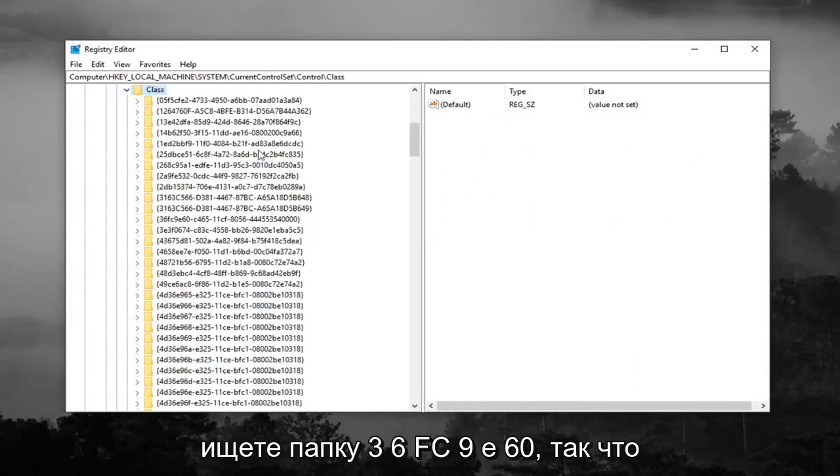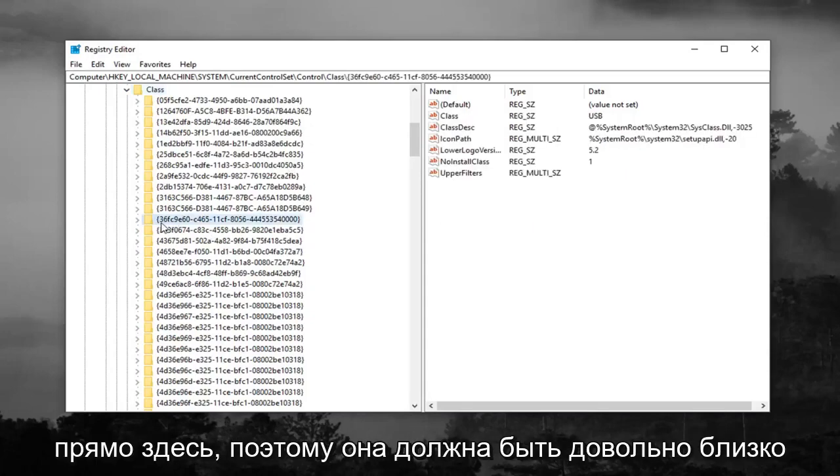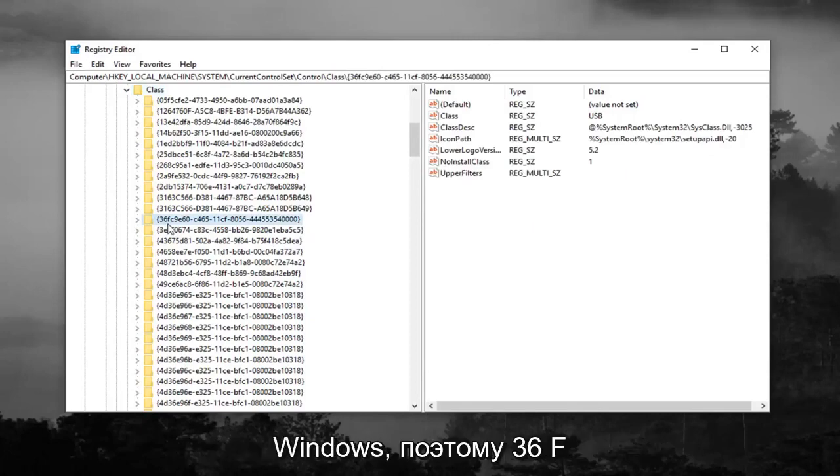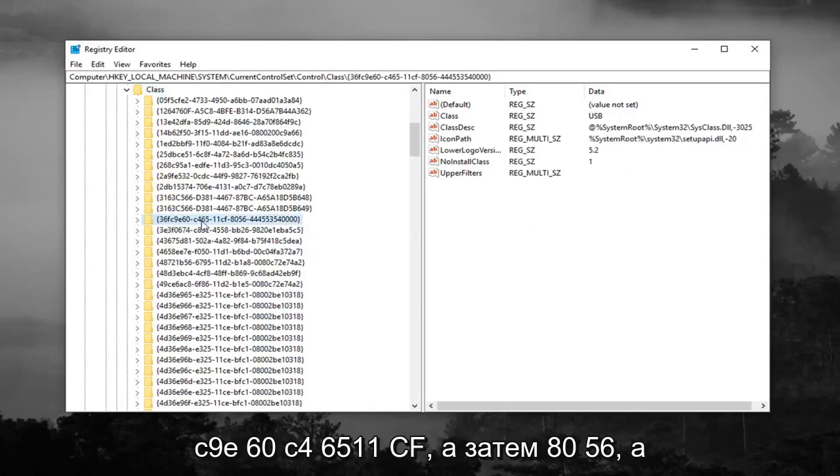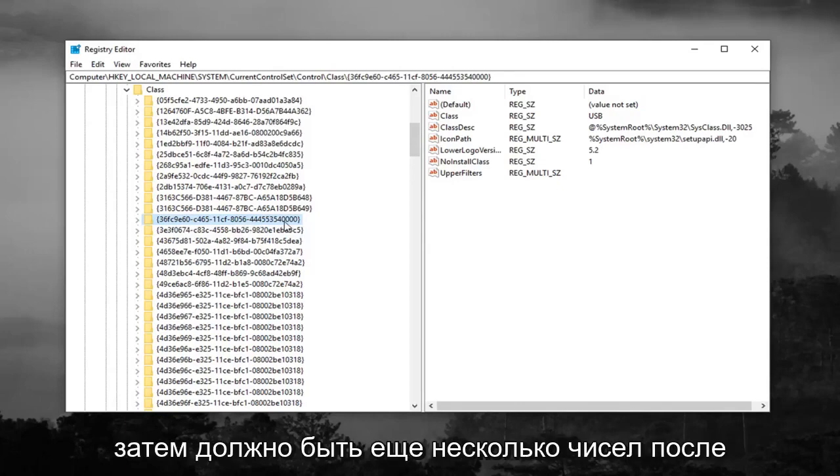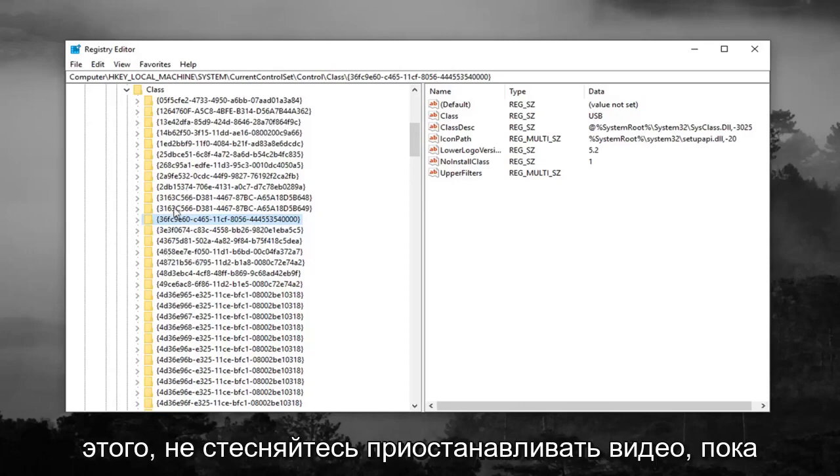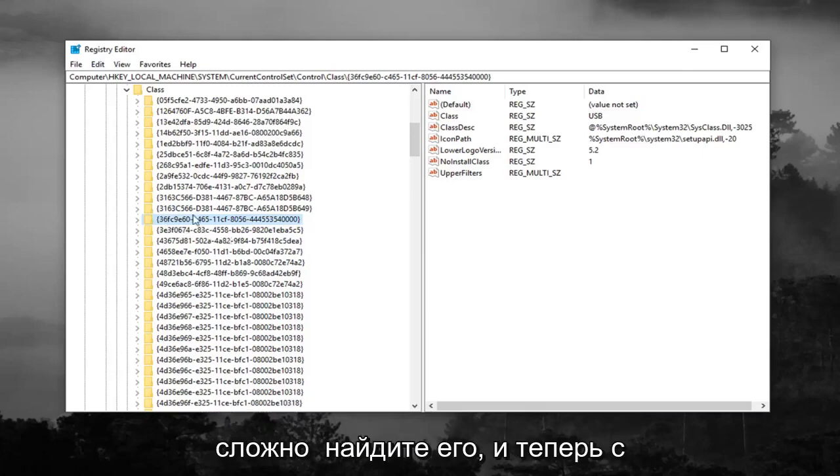Now you're looking for a 36FC9E60 folder. So right here, it should be pretty close to the top, at least in my version of Windows. So 36FC9E60, C46511CF, and then 8056, and then it should just have some more numbers after that. Feel free to pause the video until you actually find it, but it wasn't too hard for me to locate it.